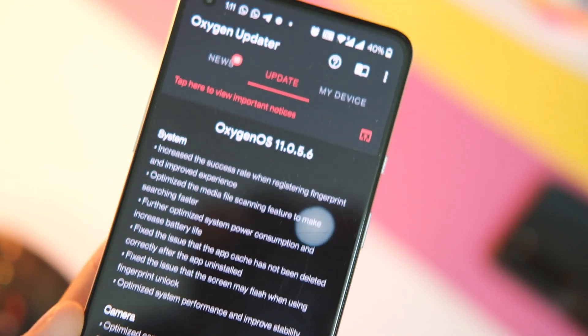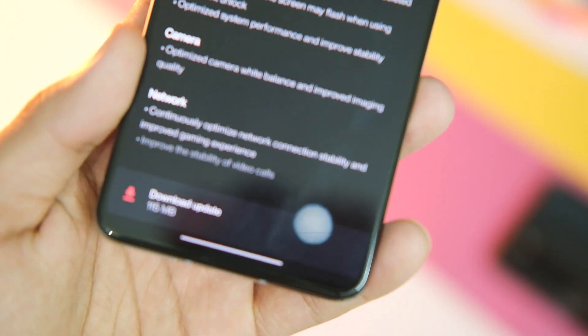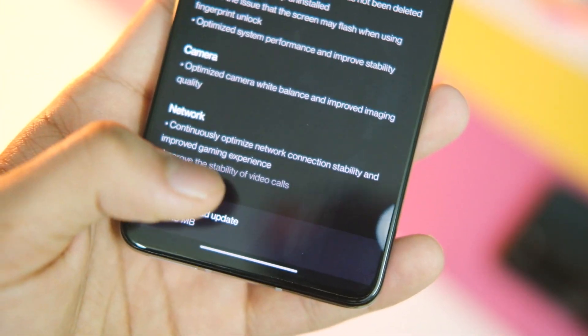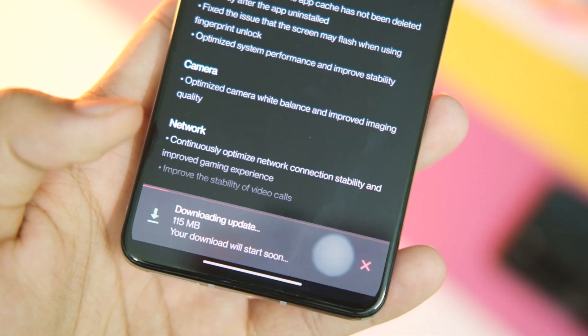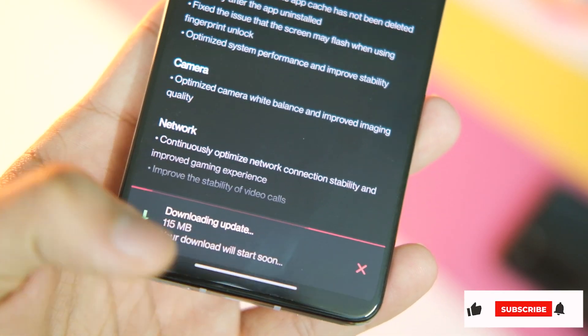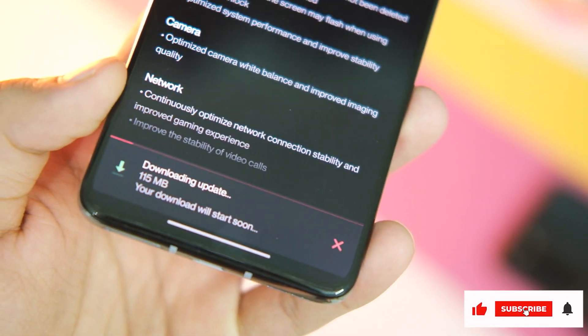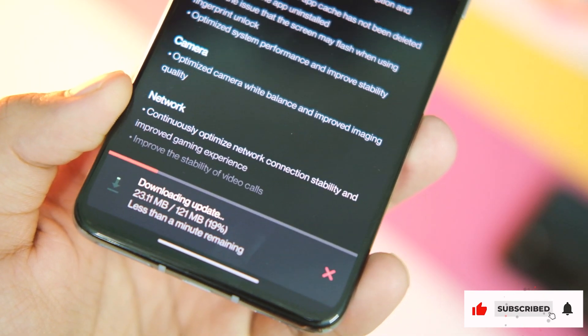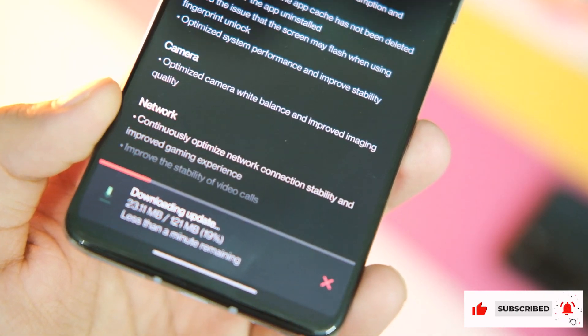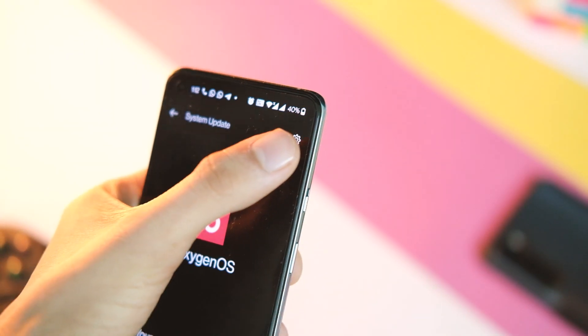Today we have OxygenOS 11.0.5.6 update for the OnePlus 8T with quite a few bug fixes, and I hope things have improved with this update. So let's get right into it.